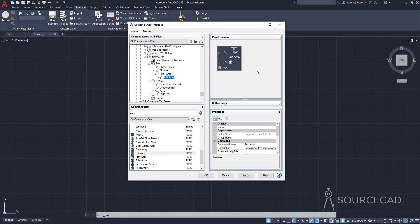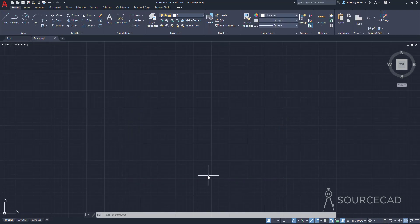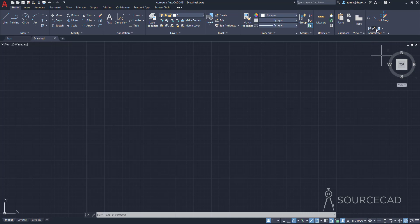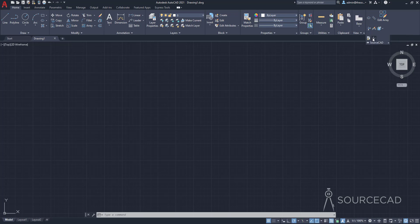These are all the customizations we've done. Let's click Apply and OK and see how our panel looks now. In Row 1 we have the two tools, then the highlighted fold panel command. In Row 2 we have the Array drop-down with all the tools we added. And in the slide out we have all those tools.